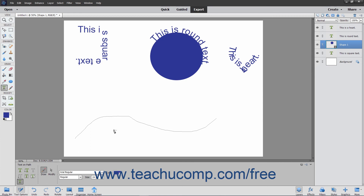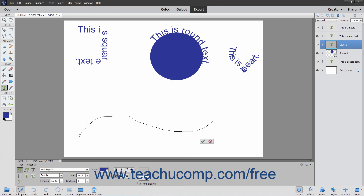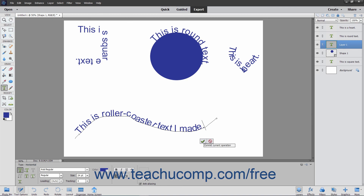Next, move your mouse pointer over the line at the location where you want to start adding text. Your mouse pointer will then turn into the I-beam icon when in the correct position. Click at the point where you want to begin typing, and then type your text. When you are done, click the green checkmark to accept the text, or Cancel to discard it.